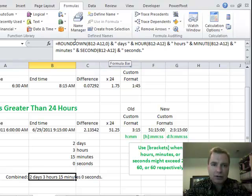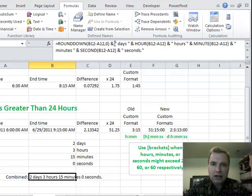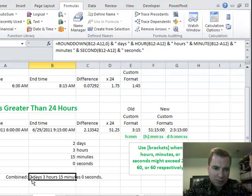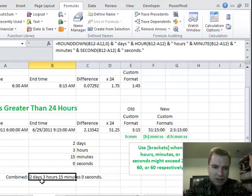So I'm going to do ROUNDDOWN, and that's the very same formula that's sitting right here, and I'm going to put days in quotes and put a space on either side of it so that I get a space after the 2 before the D and after that S in days and before the 3.